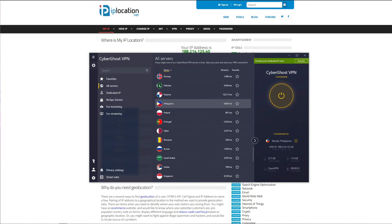For that reason, CyberGhost is our best pick, but we encourage you to download any free VPN of your choice and you will see that you can't find any Filipino servers.